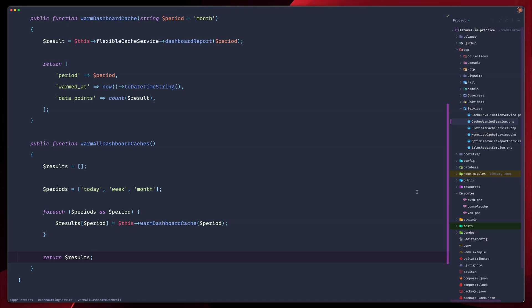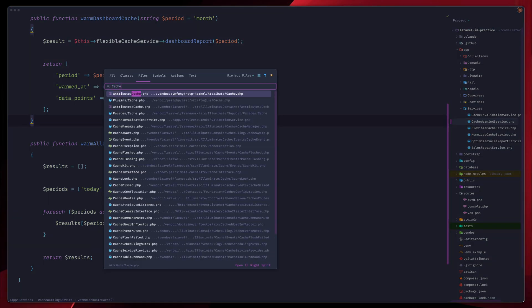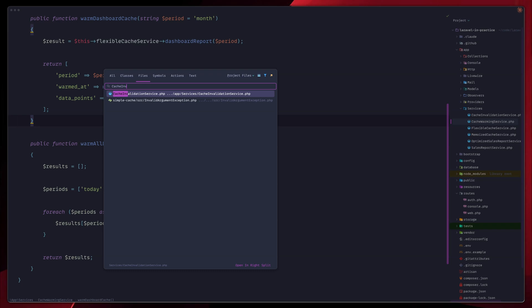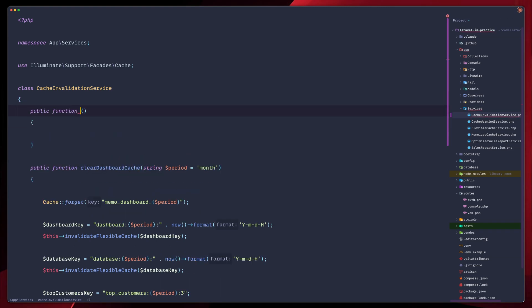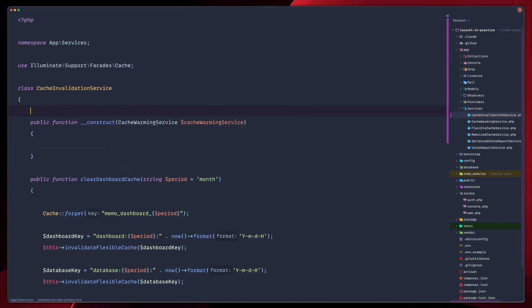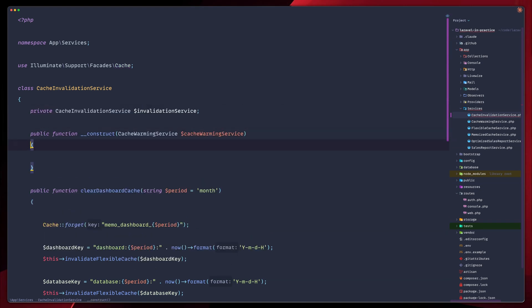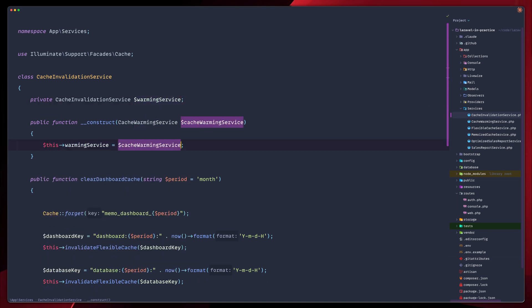So let's now go into our cache invalidation service, the one we built in the previous episode. And let's update our invalidation service to automatically warm the cache after clearing. So let's create a constructor here. We're gonna import our cache warming service. Again, I'm gonna import this at the top, and then down here, let's fix this. And we're ready.